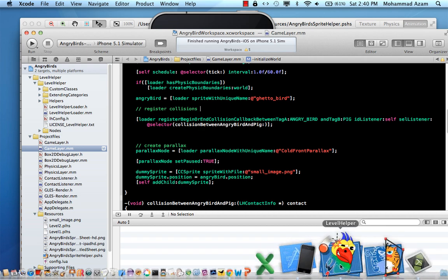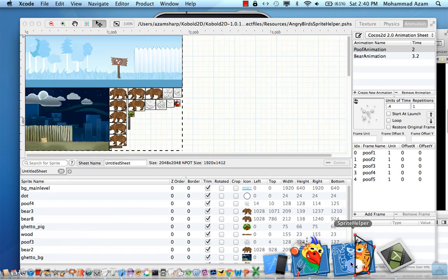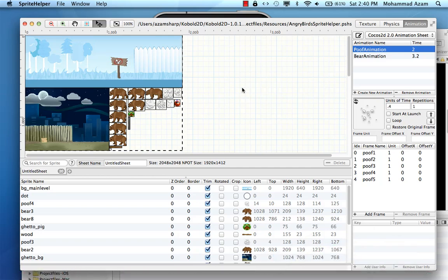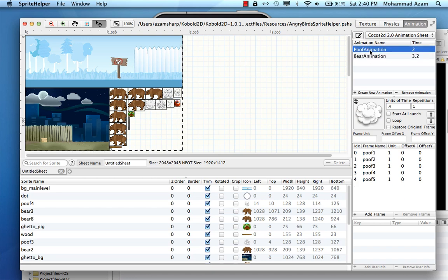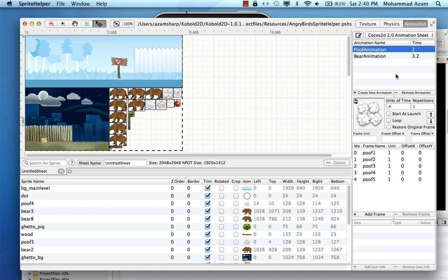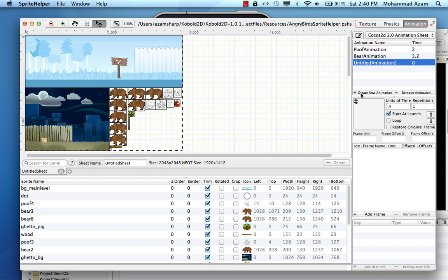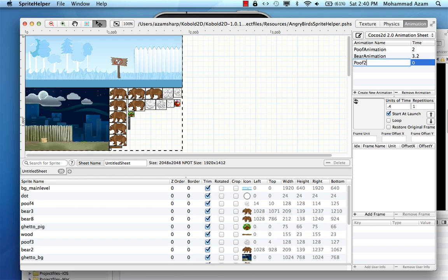Animation is performed also by Sprite Helper and you can create this animation really easily. What I'm going to do is I'm going to delete this one, which is a poof animation, or let's actually create a new animation and we can name it whatever. Let's say poof2 animation and this is just for testing.